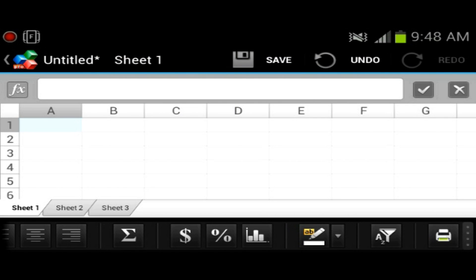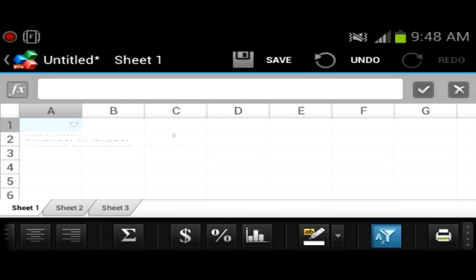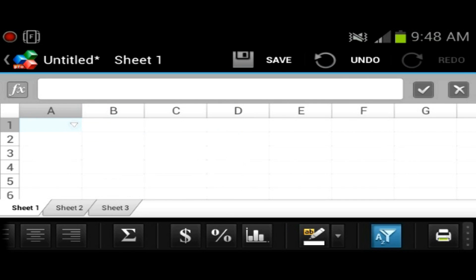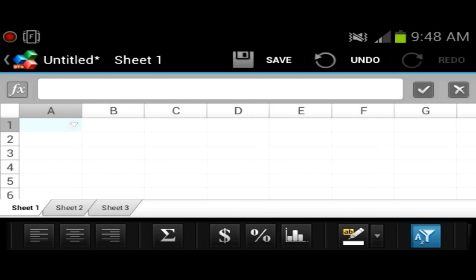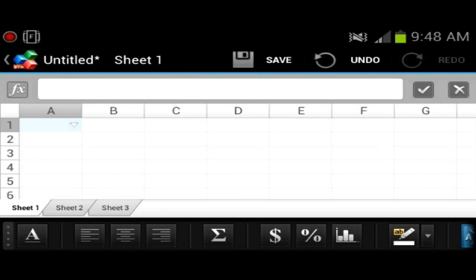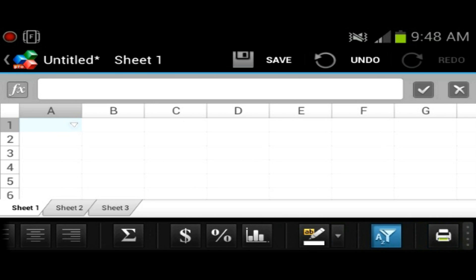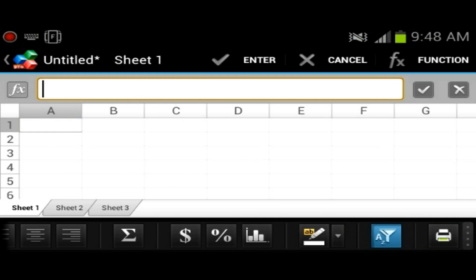Once again, you could highlight cells. This is a filter, so this is actually pretty useful. At my old work I actually used filters a lot in Excel and it's very useful for reviewing data. And there you have the print button.